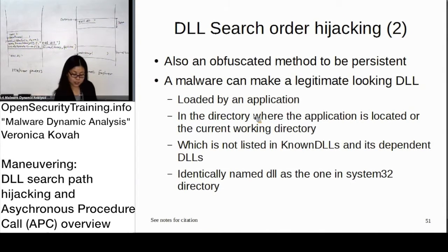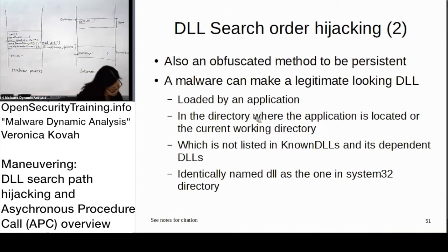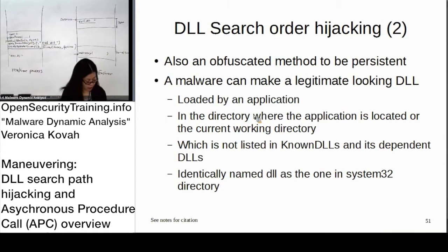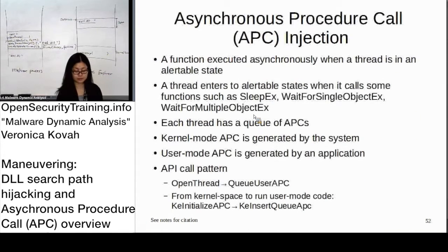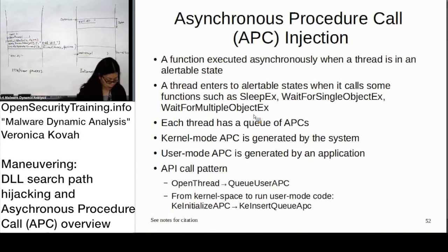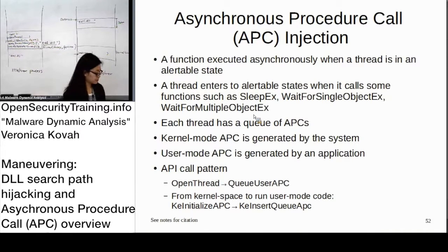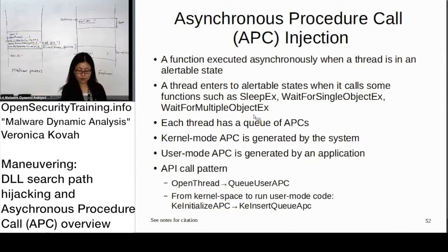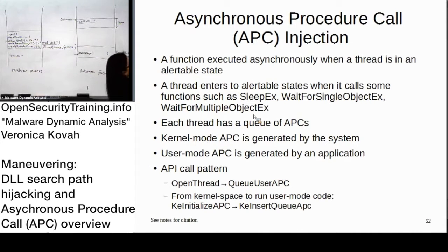What I explained was written on slide 51. Let's go to slide 52 — asynchronous procedure call injection. What is happening here is: a thread maintains a queue of functions, basically APC calls. It basically waits until the thread goes into an alertable state, like sleep.